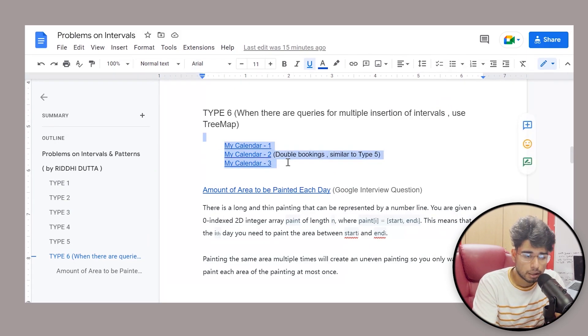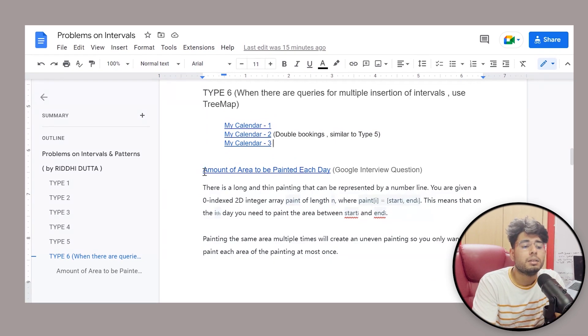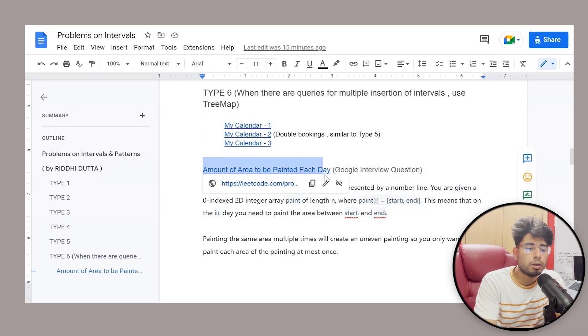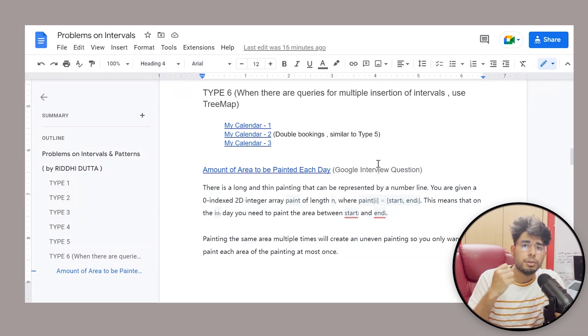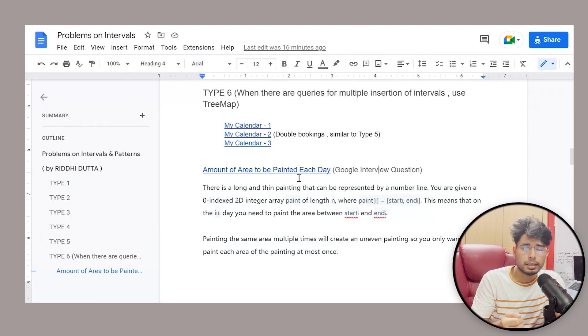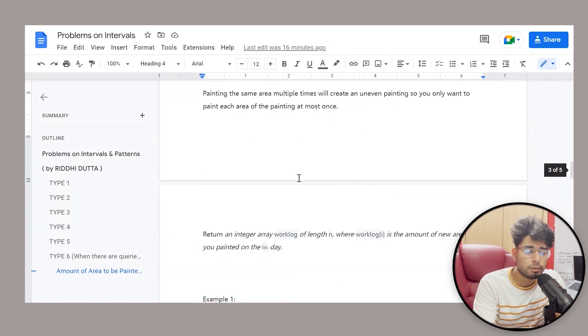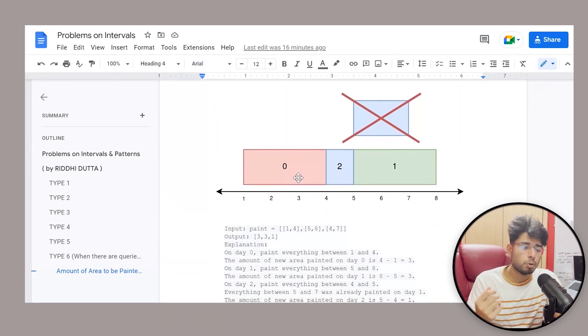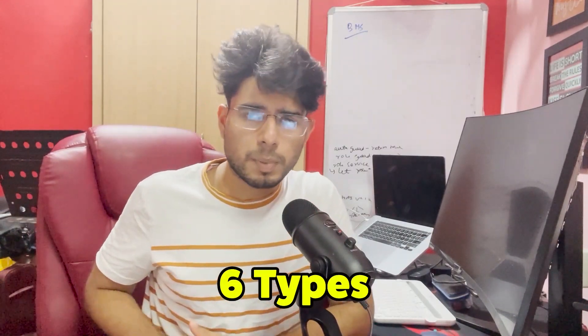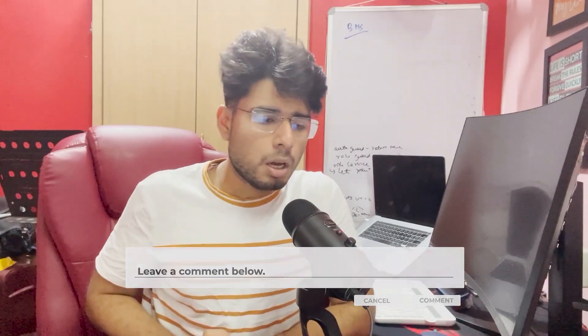Once you've gone through those three My Calendar problems, you can try out this Google interview question, which is a very, very frequently asked Google interview question for the past six months. I've pasted this question in the doc since it's a LeetCode premium problem — that way you won't get stuck. I've covered around six types of problems in this pattern. I think these six types will be more than enough to crack interviews at major product-based companies 95% of the time.